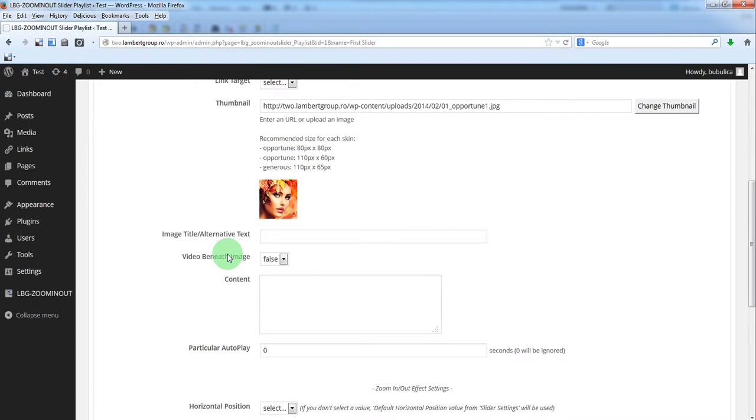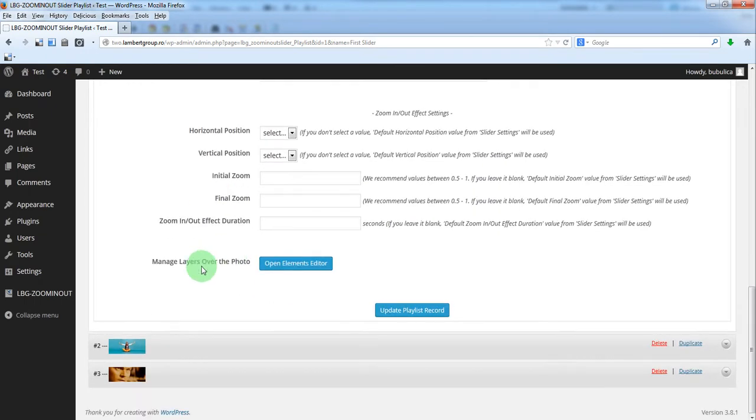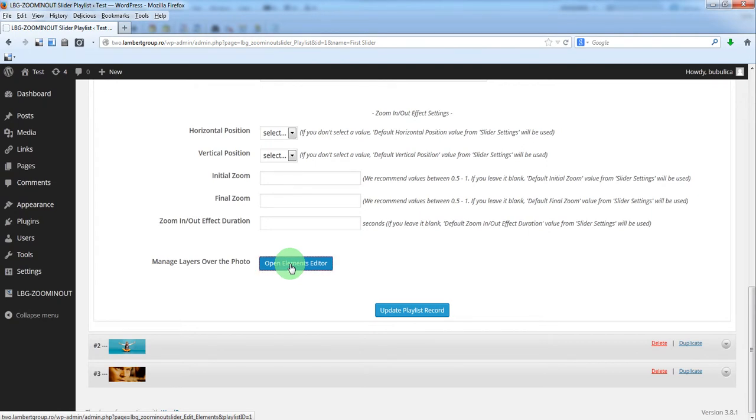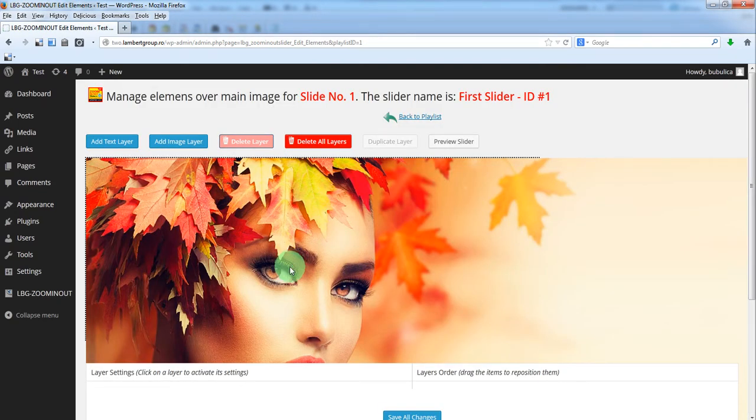In this area you have the button which will open the section from where you can edit the layers. So click this button. Here you have the section from where you can edit the layers.